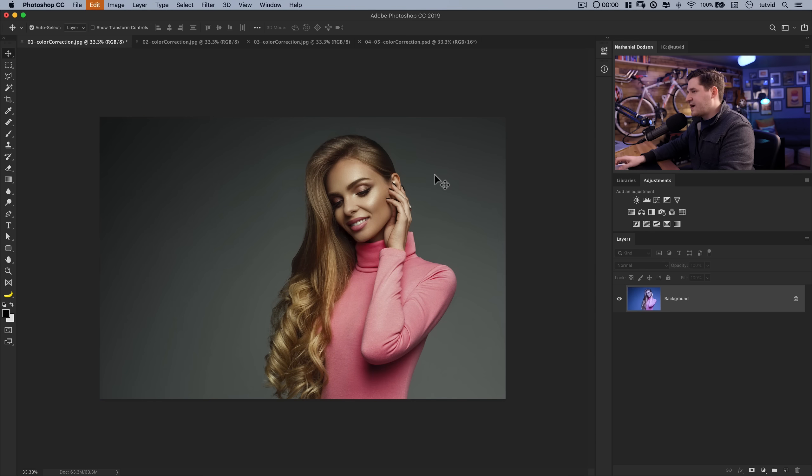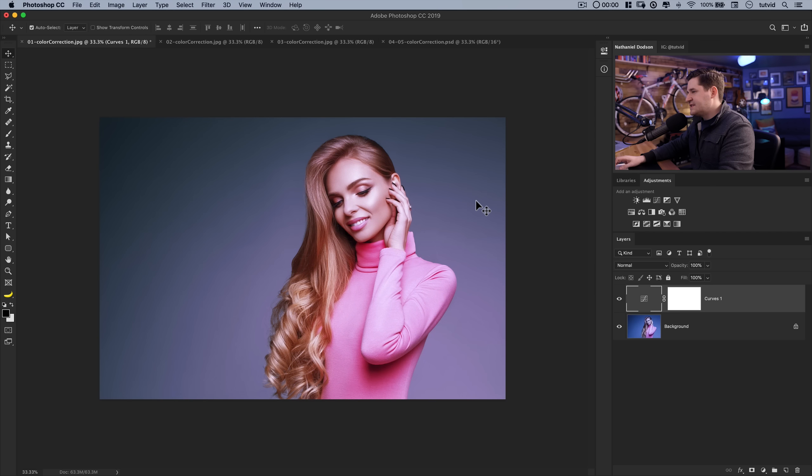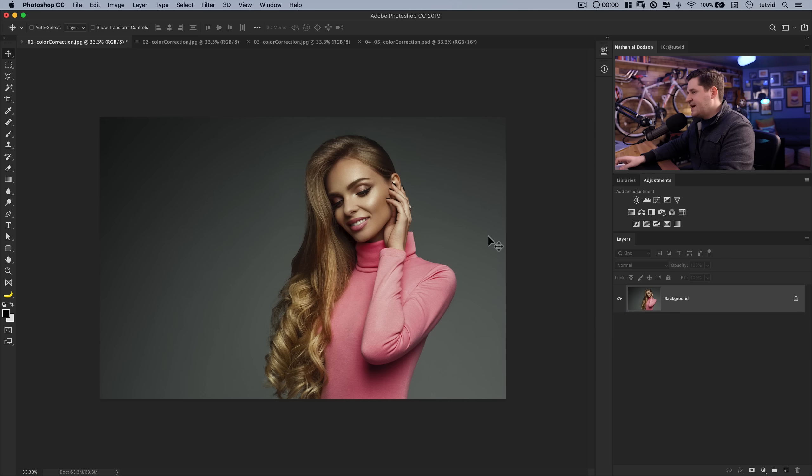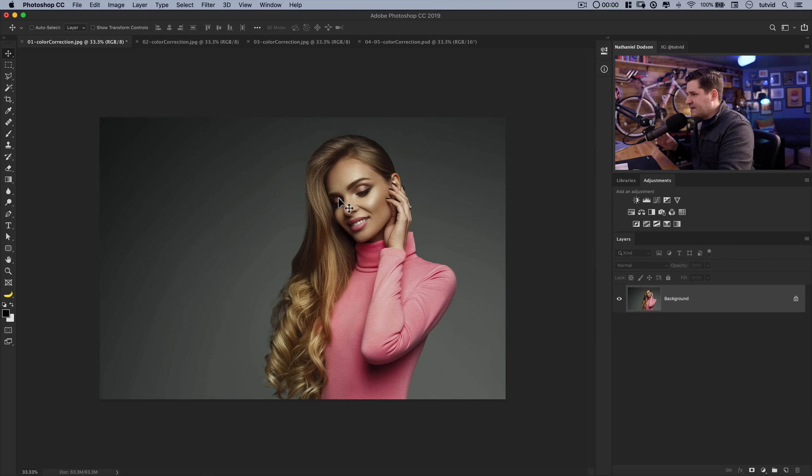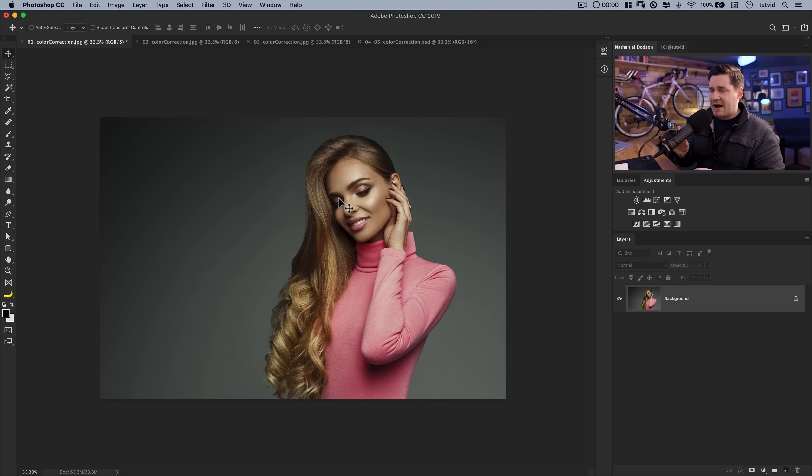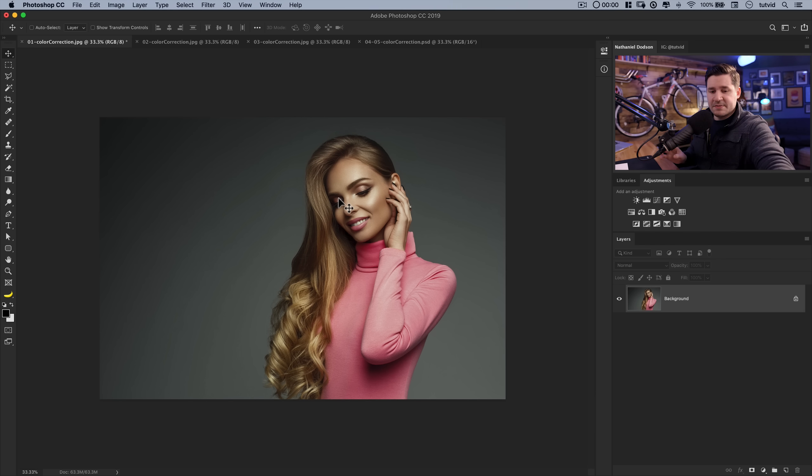If I just do a quick undo, you can see a drastic change. We made a huge, huge difference. Now for a shot like this, obviously we have this gray background. I've got to get used to this. We've got this gray background so it makes it very easy to sample.